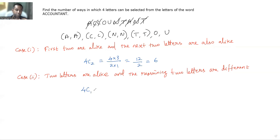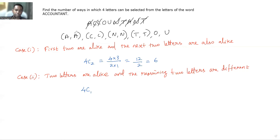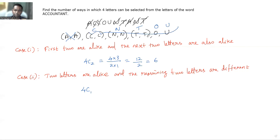For two alike letters, I select one group from the four groups — that gives 4C1 ways. Once one group is selected, say A,A, the remaining distinct letters available are: one C, one N, one T, O, and U — five different letters. I then select two different letters from these five.